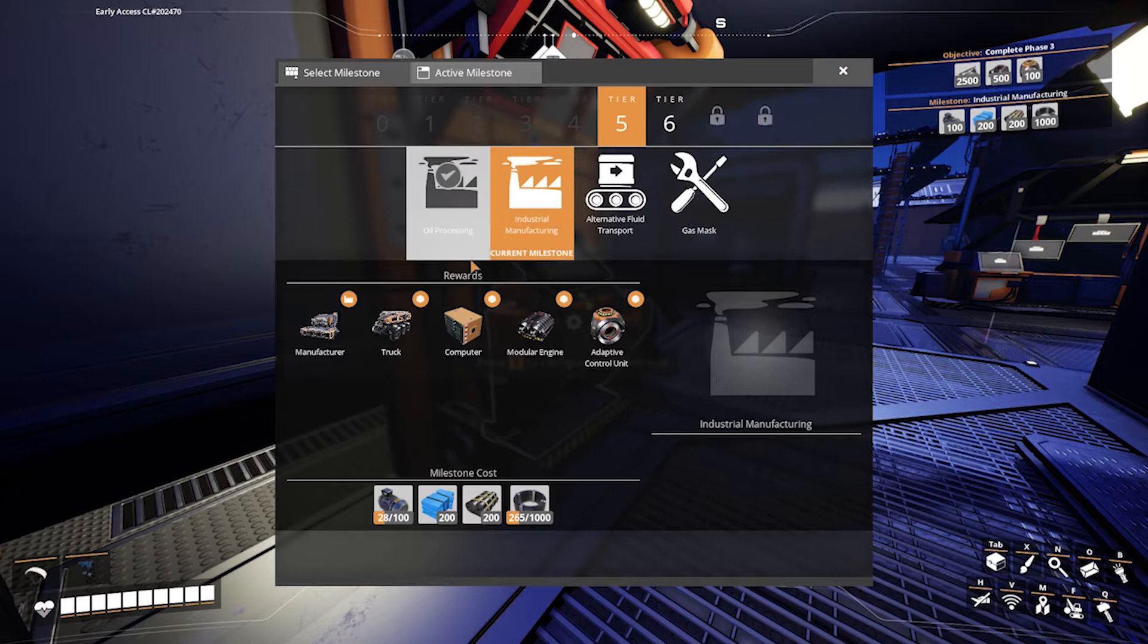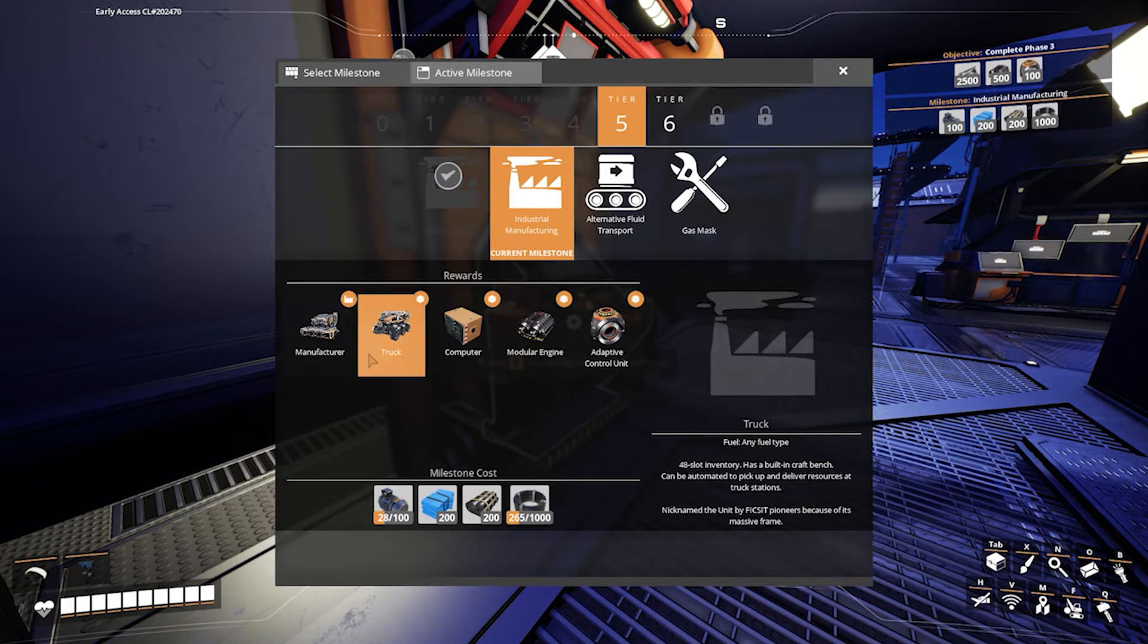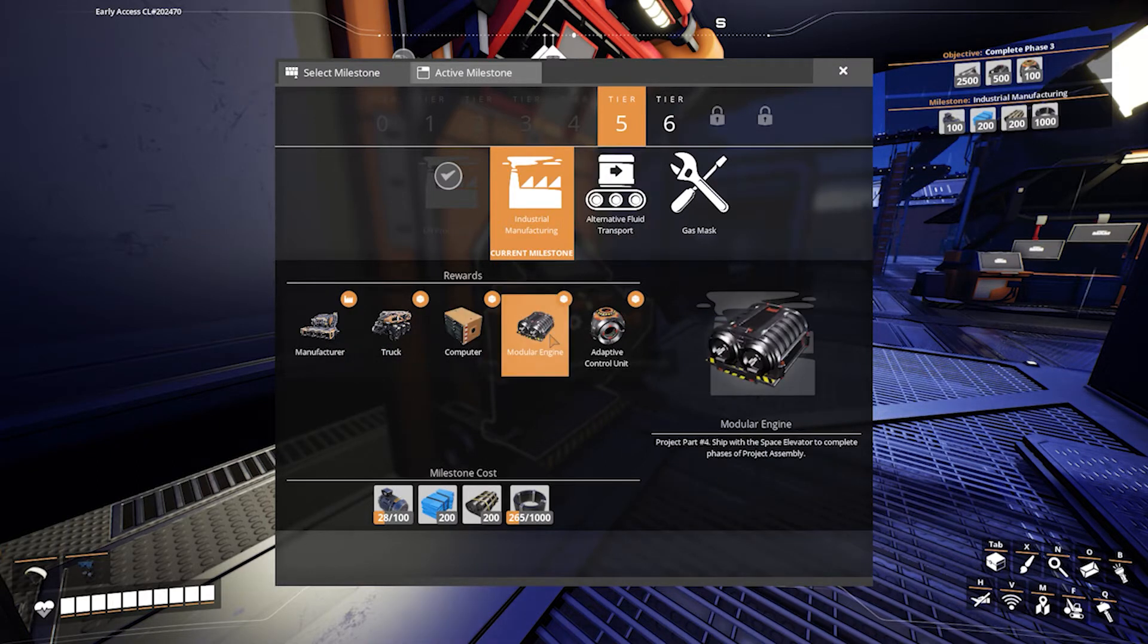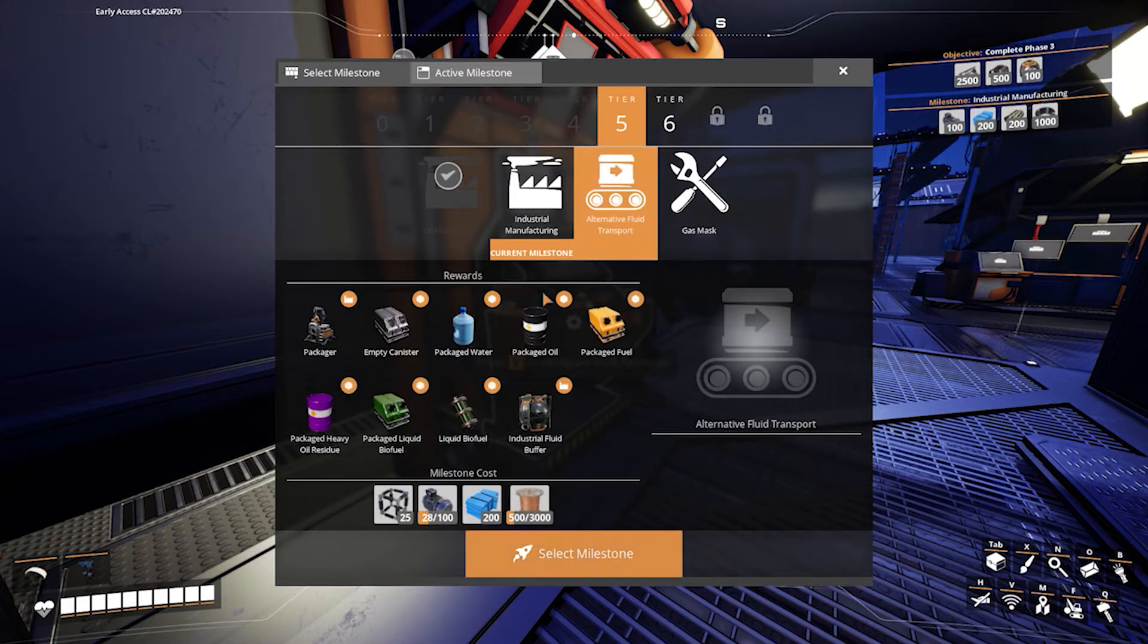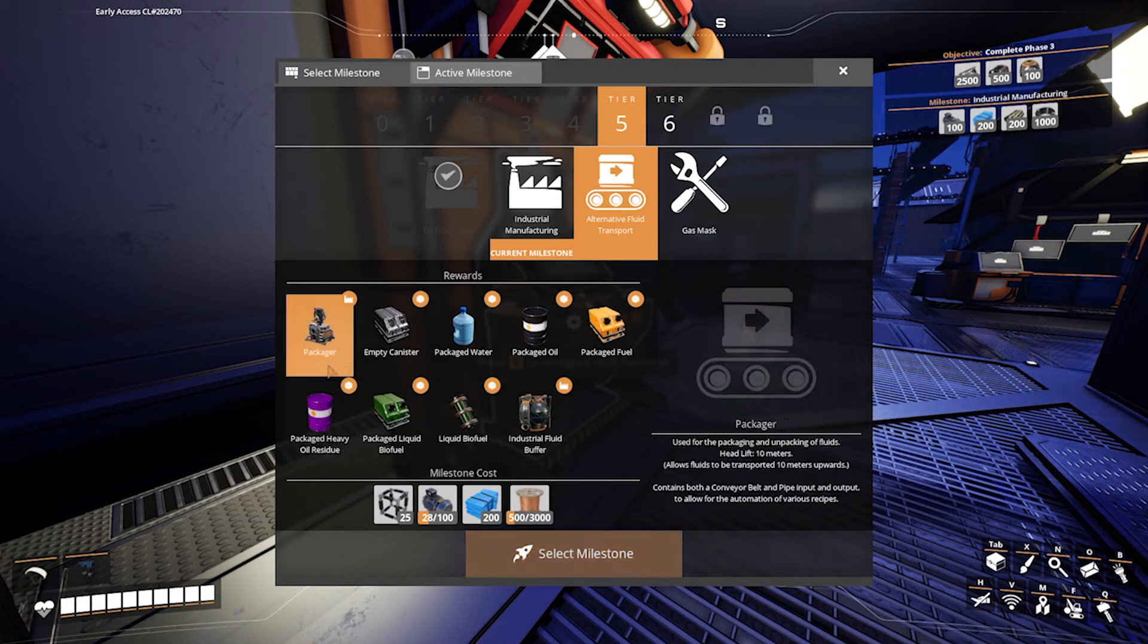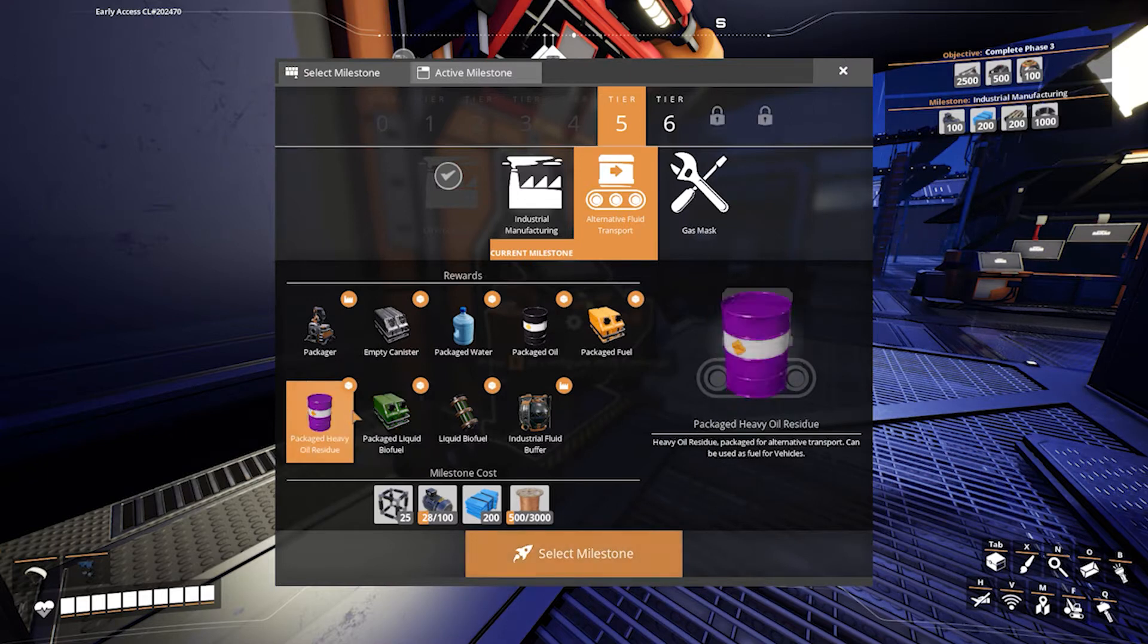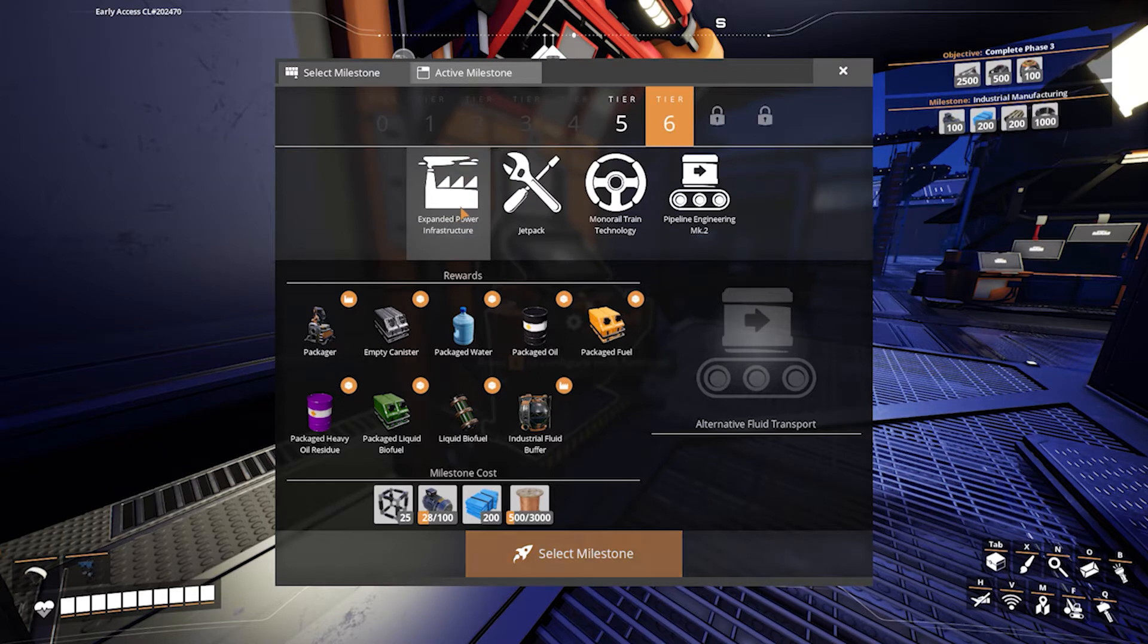The industrial manufacturing will require computers. I do have some computers - or it rewards computers, I mean, that's one of the rewards. It doesn't require that. This does give me the truck and things there, as well as modular engines and other things. The alternate fluid transport may be necessary - this is one of the things in order to get rid of some of the byproducts of the refining process. Being able to package items up, being able to package fuel and some of the other things might be necessary in that tier.